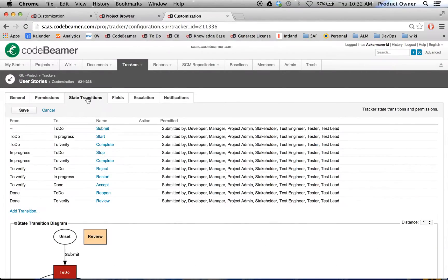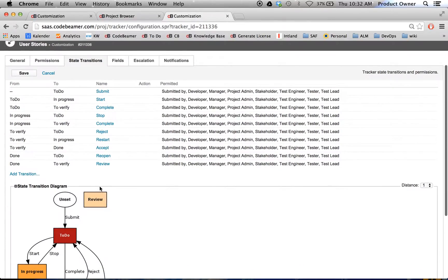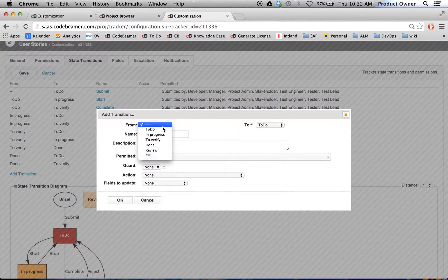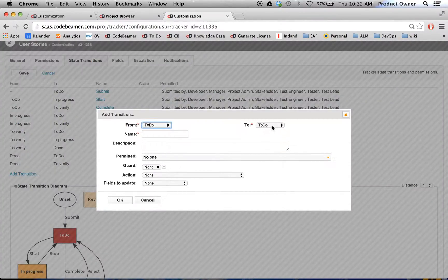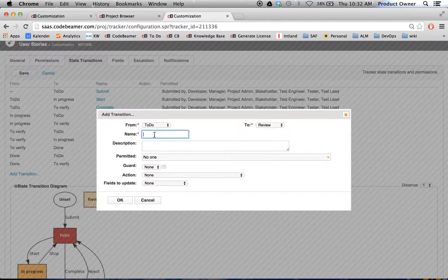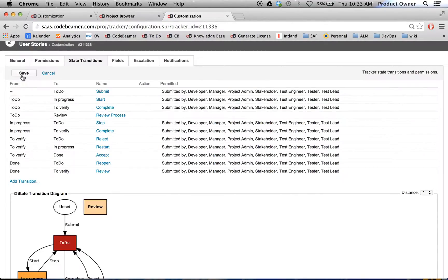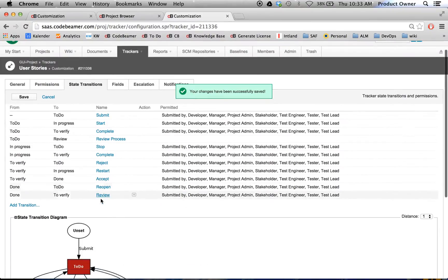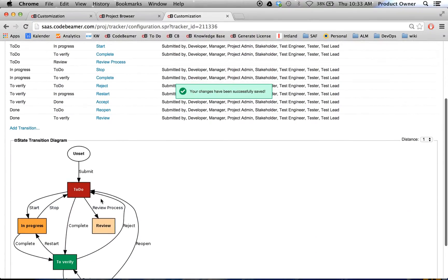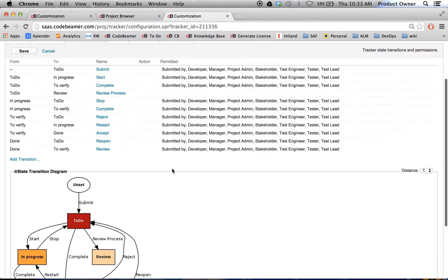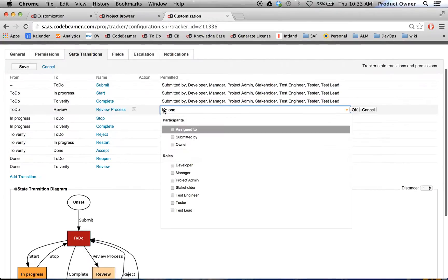Then I'm going to go to my state transitions. And here we are. We just see the newly created status. Then we're going to add a status transition, maybe from to do into review. Maybe just call it review process. I'm going to click on OK and save. Now we can see I just created a new workflow transition.